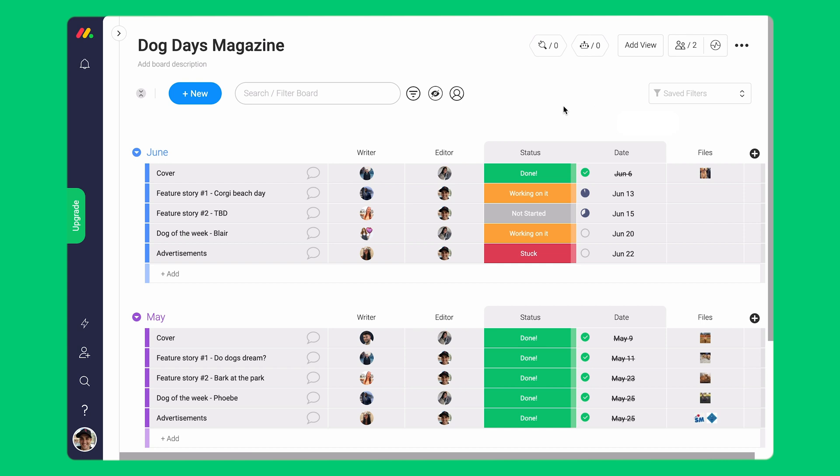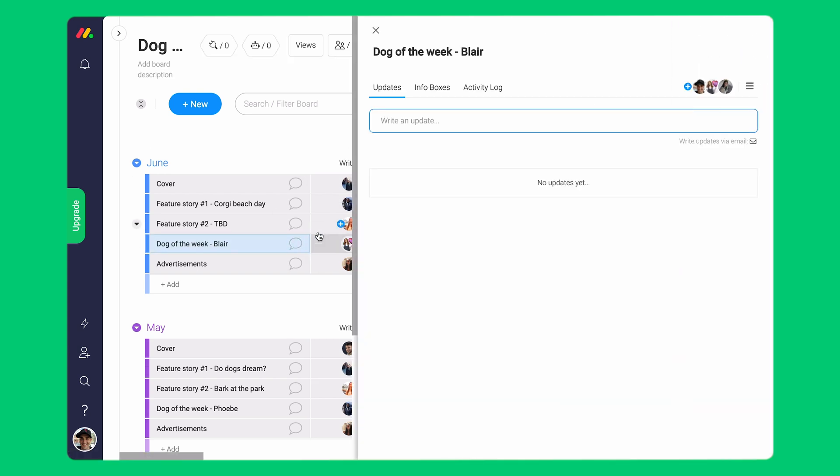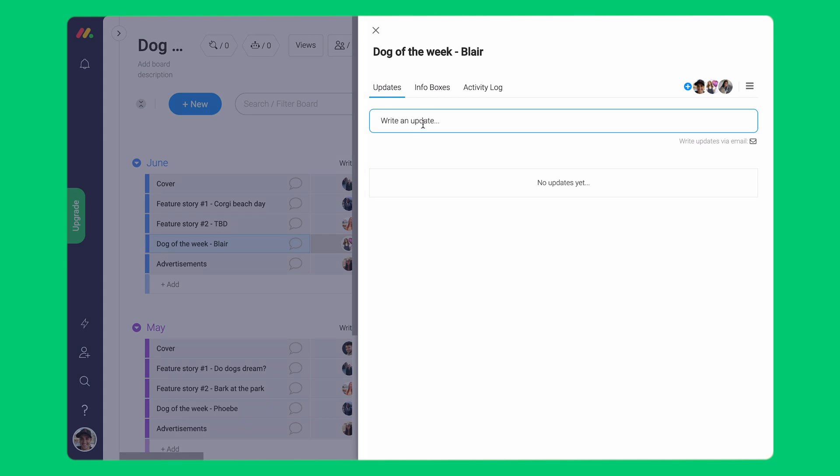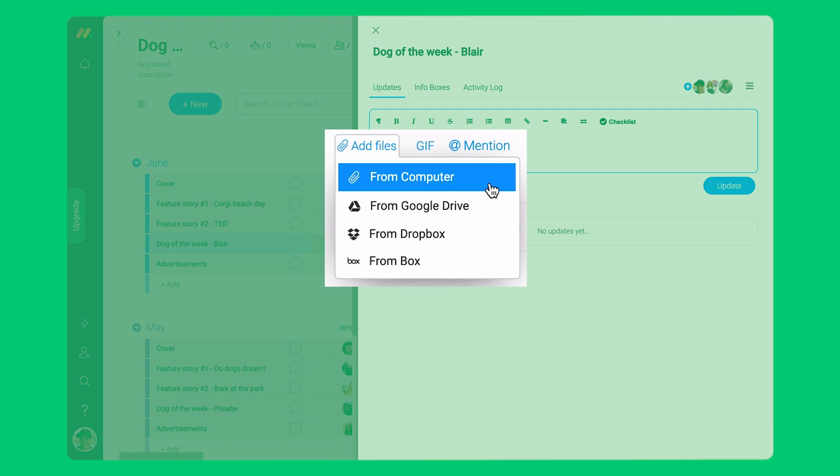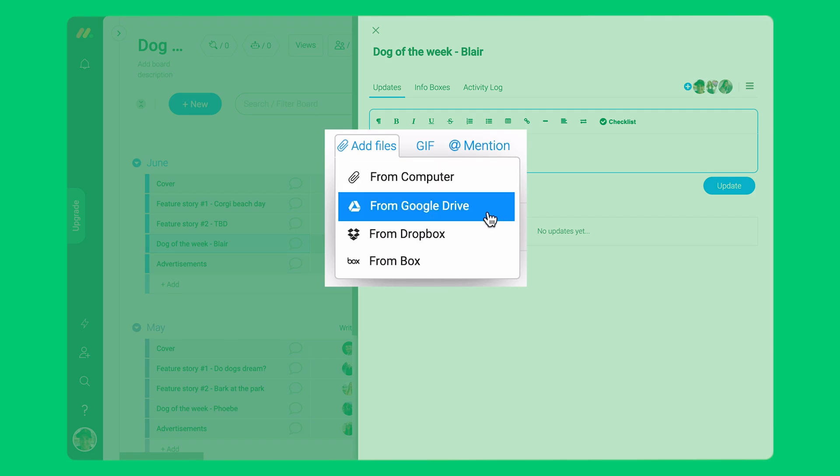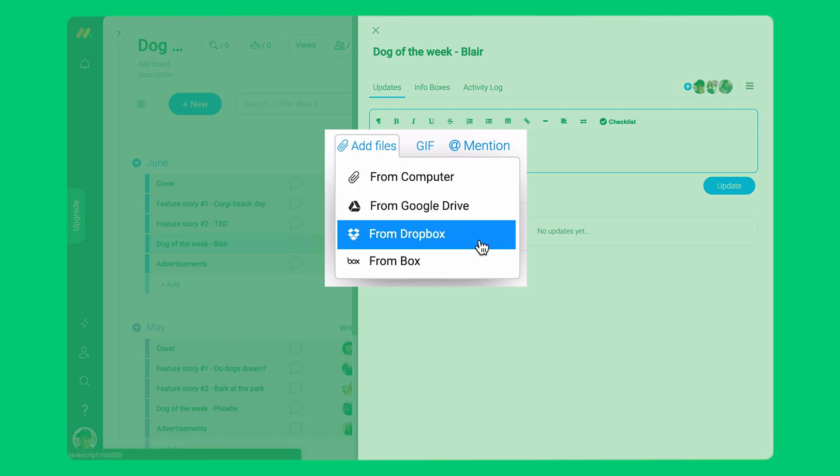The first way to upload files is via our updates section. Just click on one item that represents the task or project where you want the file to be. You can upload one or multiple files directly from your computer, Google Drive, or Dropbox.